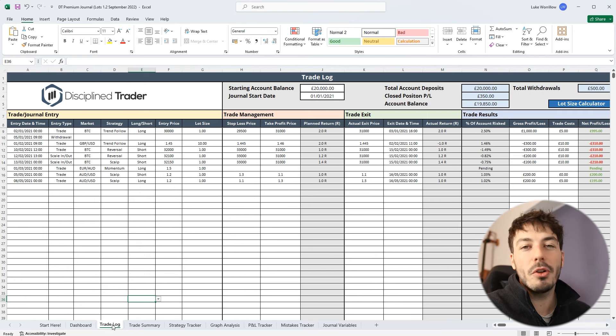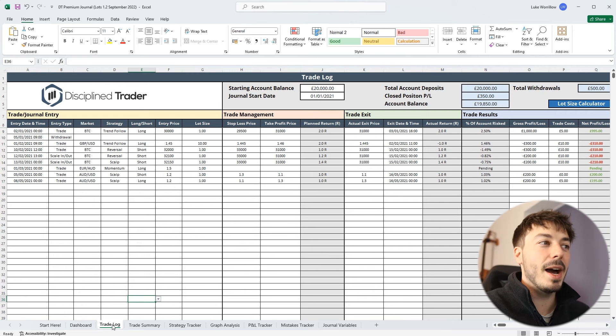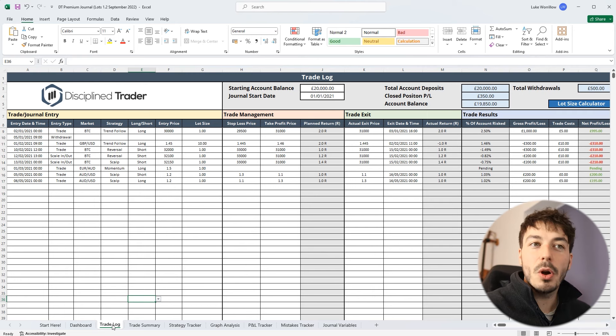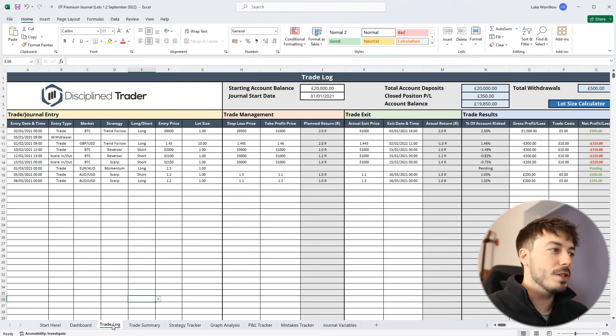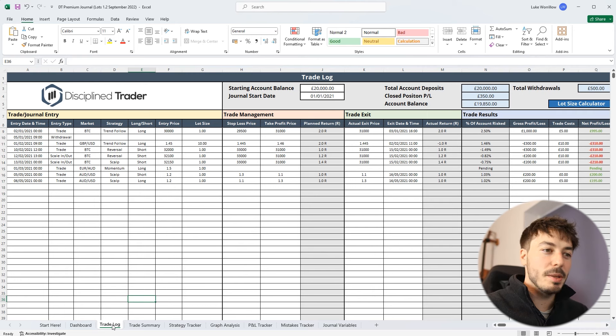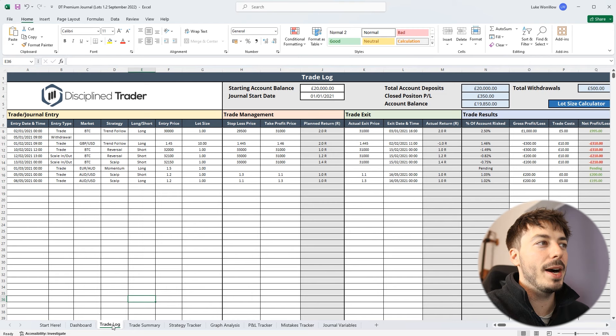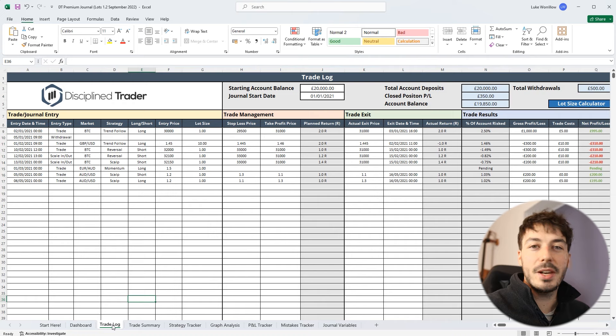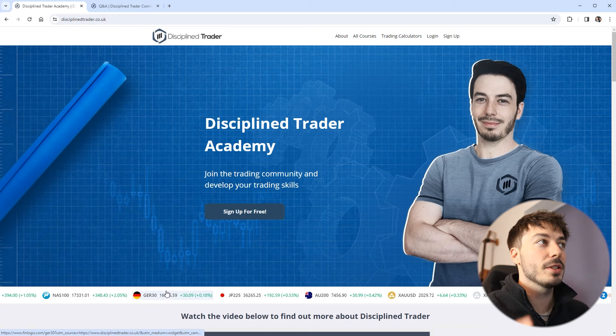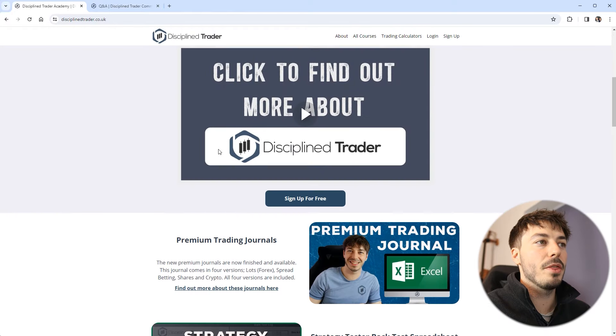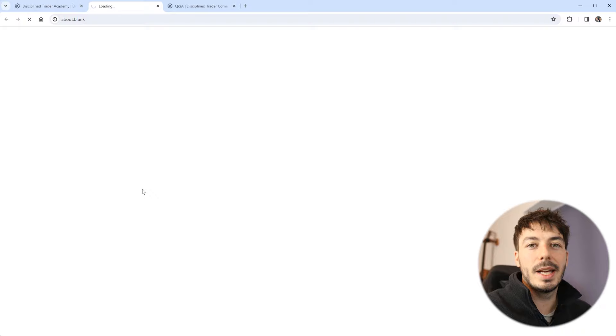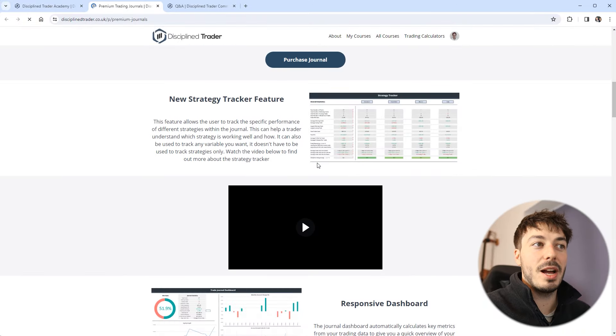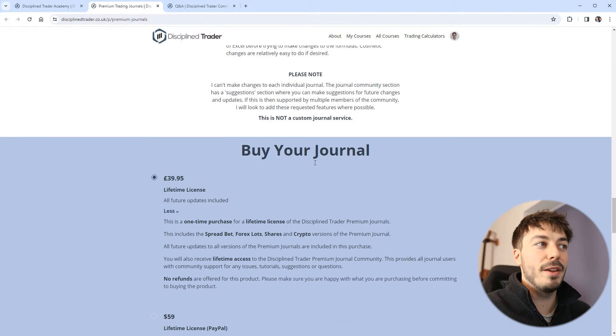So this hopefully will give you an idea of what a journal could look like or the things that you can include. Obviously if you're comfortable in Excel or you like journaling your trades in paper or however you want to do it, hopefully this gives you some inspiration on how you can do it. And if you just want to use this one, feel free to head over to the Disciplined Trader website. All you need to do is head over to disciplinedtrader.co.uk. If you scroll down the home page, you'll find premium trading journals. You can click on the link and that will take you through to the page where you can find a little bit more about them and then obviously purchase them if you want.